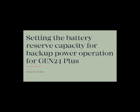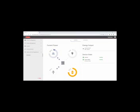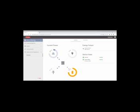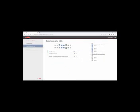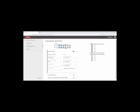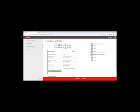How to correctly set the reserve capacity for backup power operation for the Gen24 Plus. In this video we show you how it works. Here we are directly on the user interface of the Gen24 Plus. Please note that the reserve capacity can only be set with technician access and not with customer access. We start by clicking on Device Configuration in the menu on the left side. Then we click on Function and IOs. In the next step we open the tab Backup Power and see all the relevant settings. At the very bottom we find the item Reserve Capacity. You can now change this value to suit your needs.